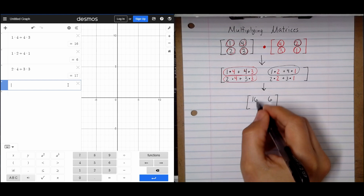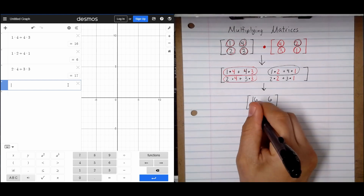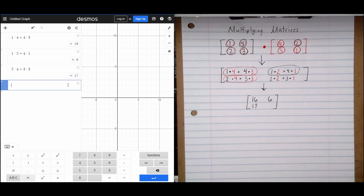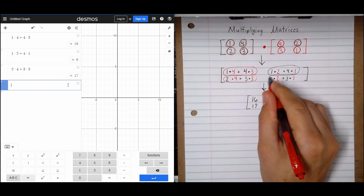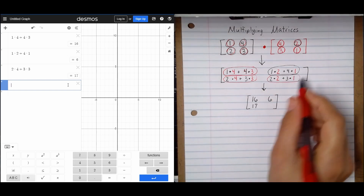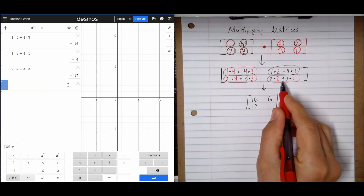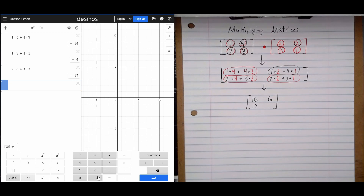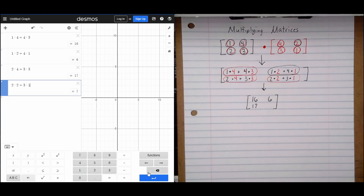Then we have our final one: 2 times 2 plus 3 times 1. So 2 times 2 plus 3 times 1, and it gives us 7.